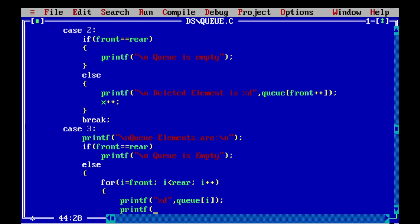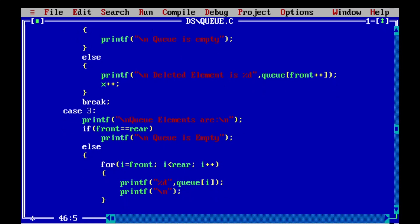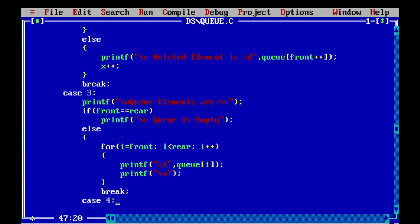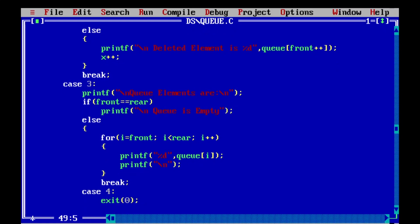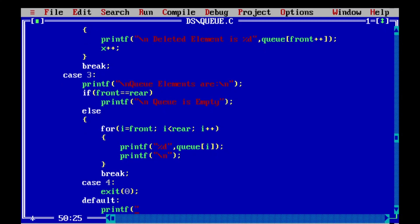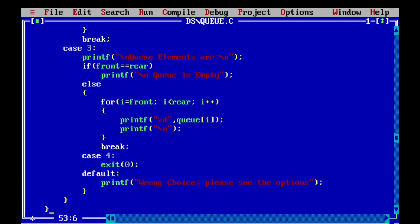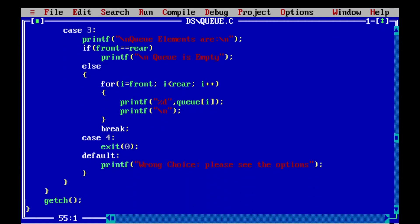After the display loop we print a newline and break. Case 4 is exit — when the user enters 4, the program stops. The default case handles invalid input: if the user enters something other than 1, 2, 3, or 4, we display 'Wrong choice, please select a proper option.' Then we close the switch-case block and the program ends with getch() to keep the screen visible.